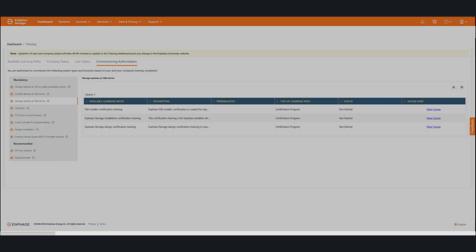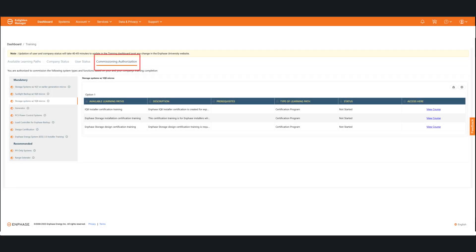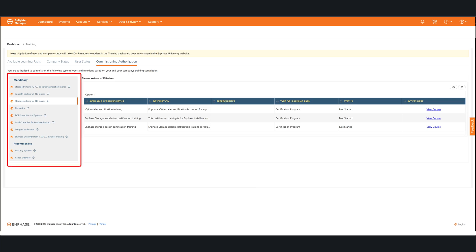The last area that I'm going to focus on is the commissioning authorization. Now, based on this, this is basically telling you that you're authorized to commission the following system types and functions based on you and your company's training completion. So, on the left-hand side where you'll see it says mandatory in that section, for the various system type or function, those things need to have a level of training and certification for you to be able to commission those systems in the field.